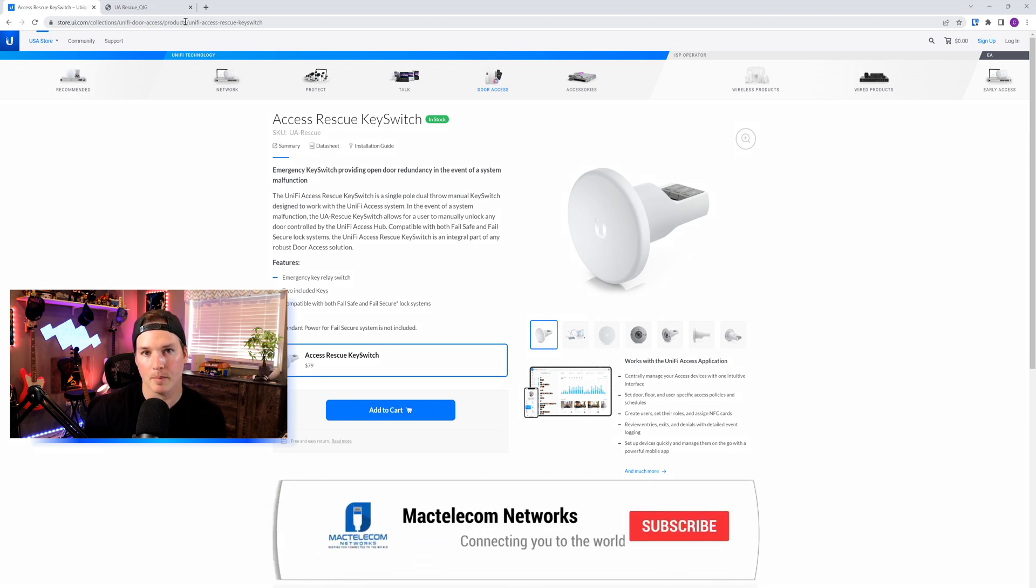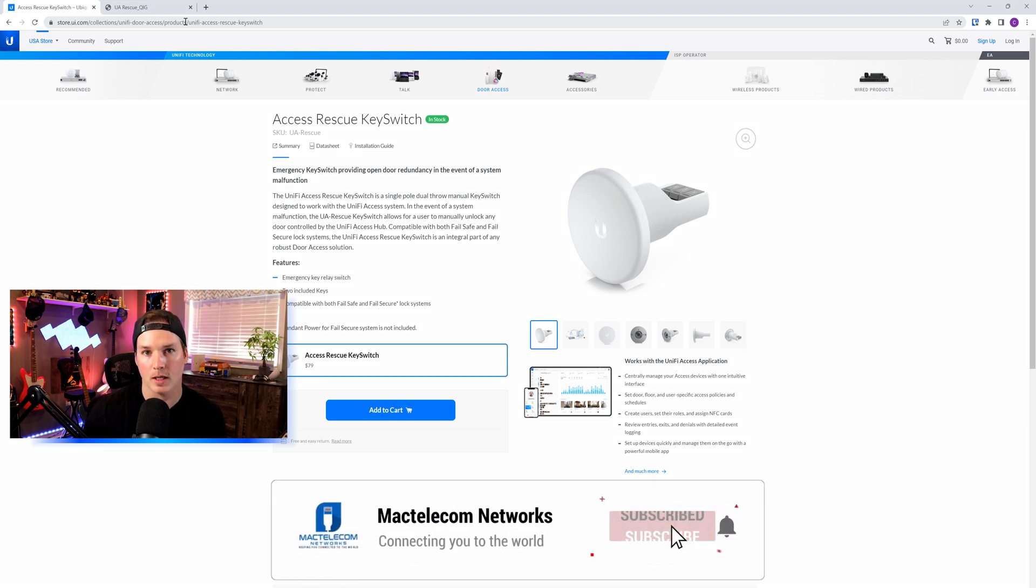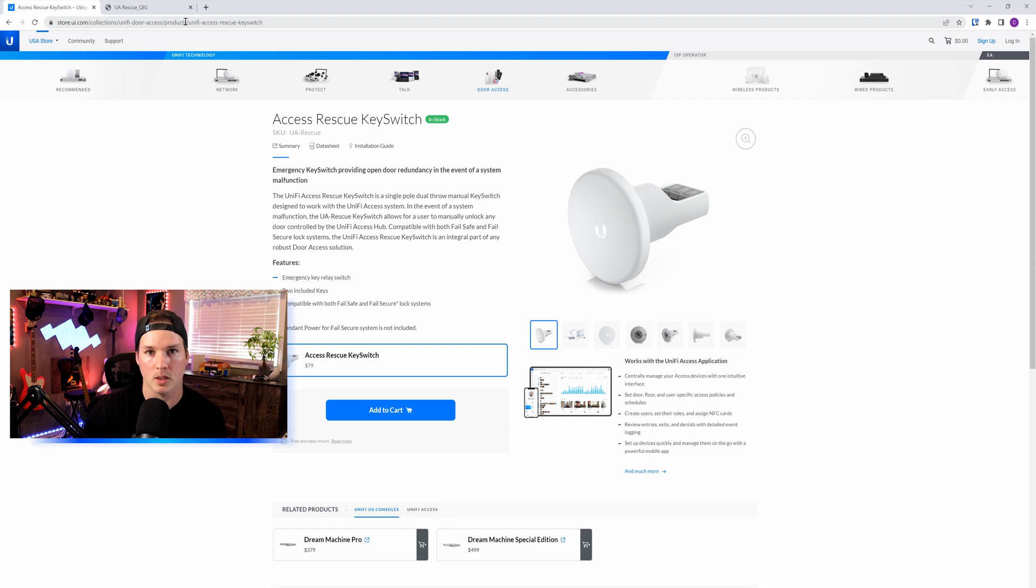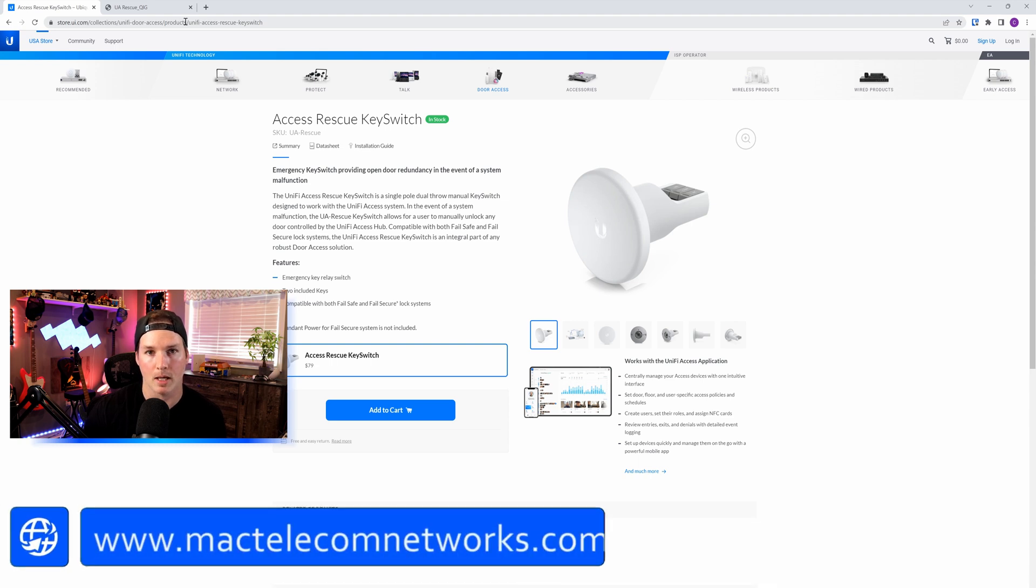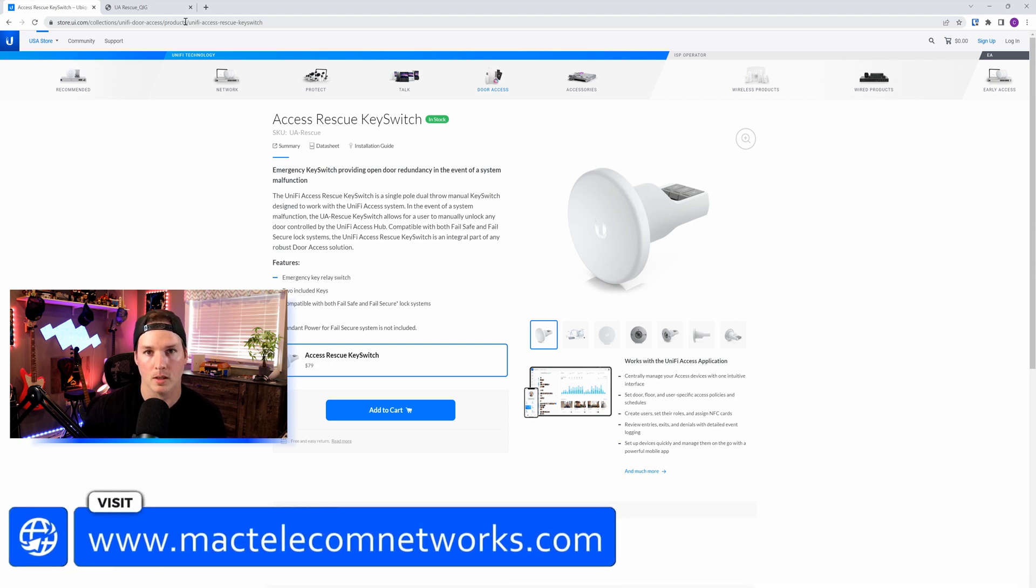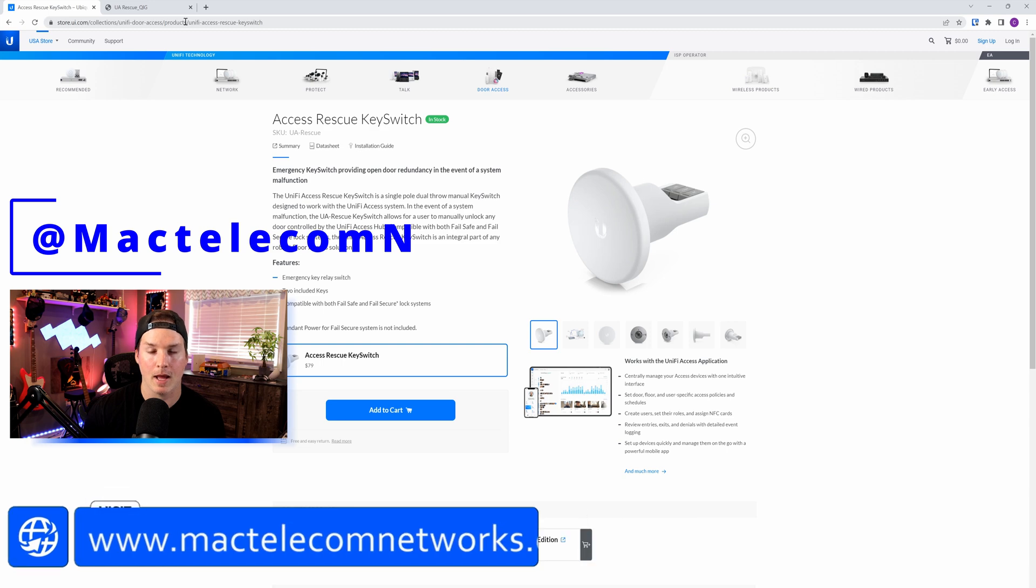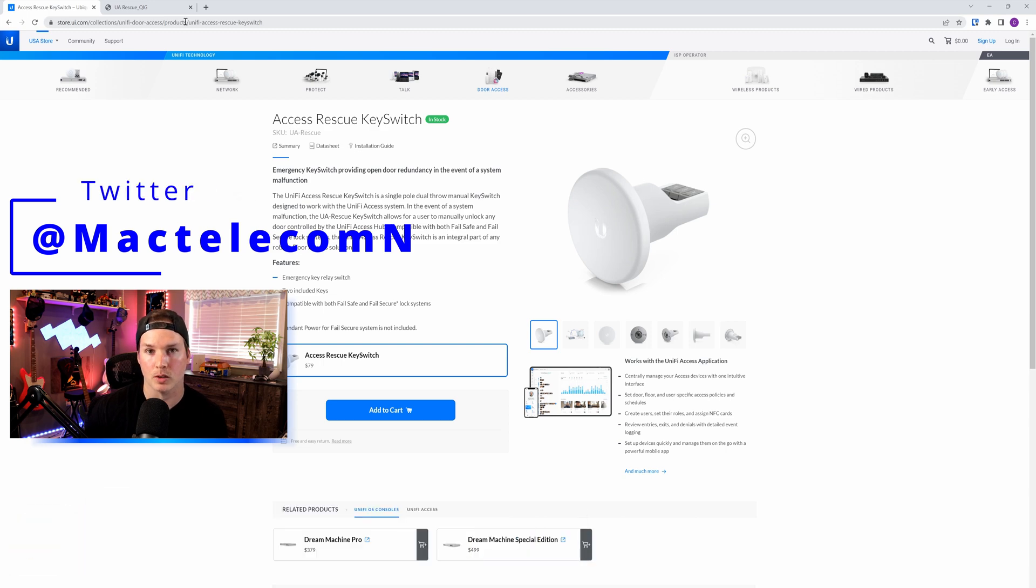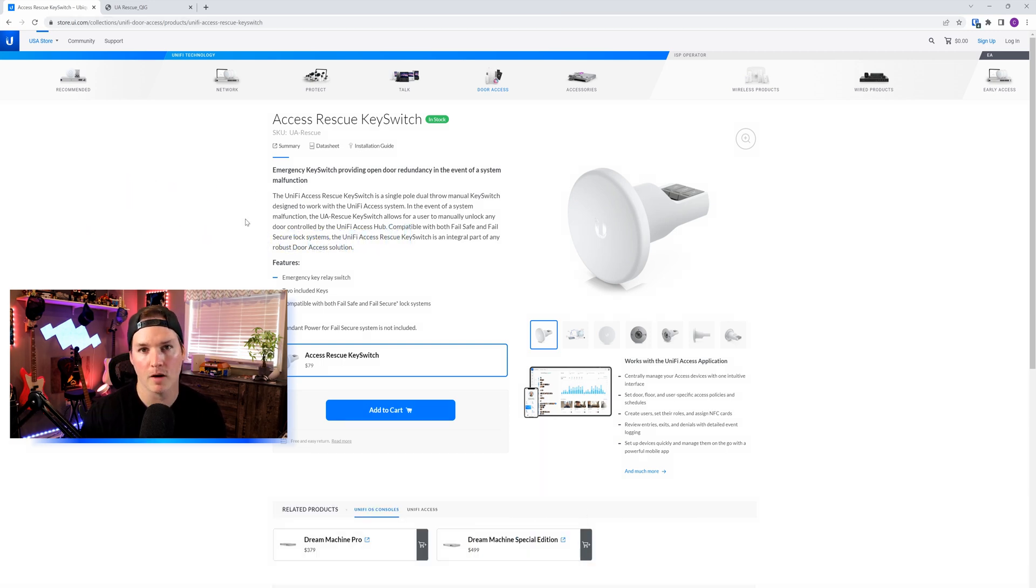If you're new here, please subscribe and hit the bell icon. If you'd like to hire me for network consulting, visit www.mactelecomnetworks.com. You can find me on Twitter at MacTelecomN. And if you'd like to support the channel, we have affiliate links down below.